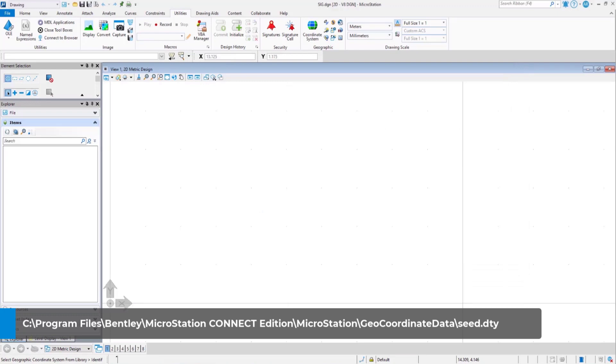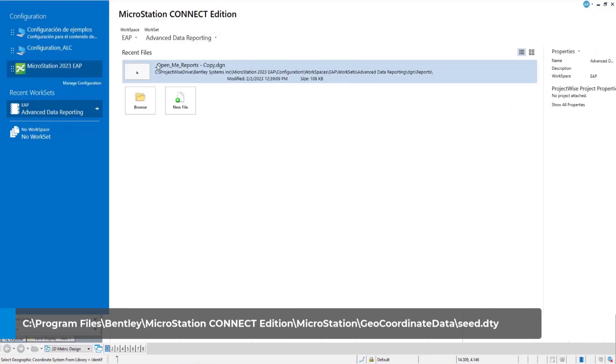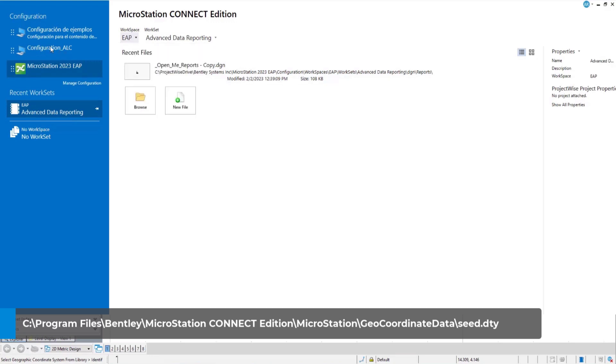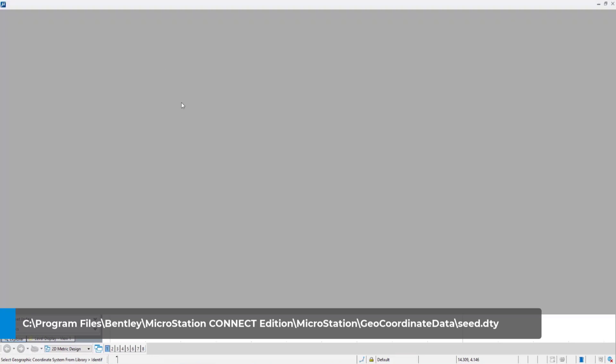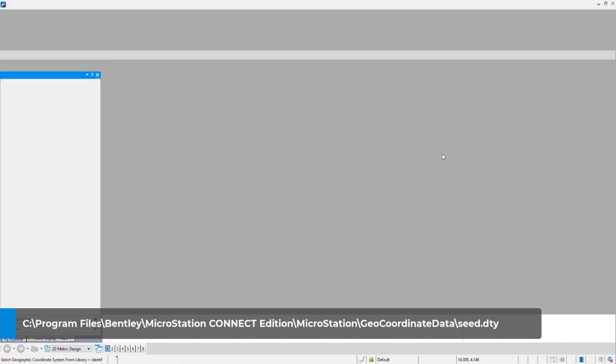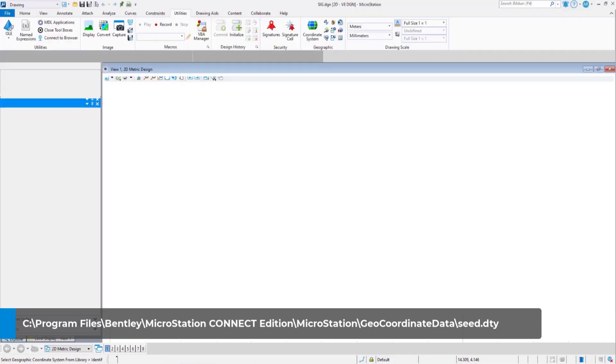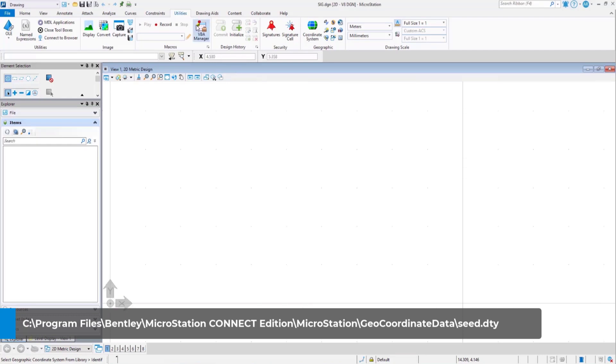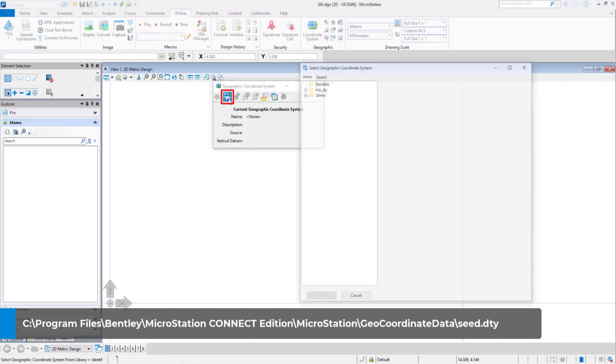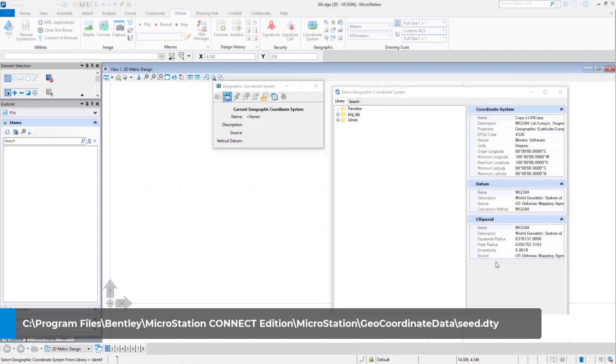Now open your DGN file and go to coordinate terms. Select from library and there you have it. Add the custom GCS in the list along with your favorites and library.